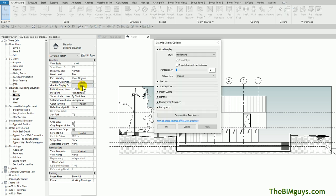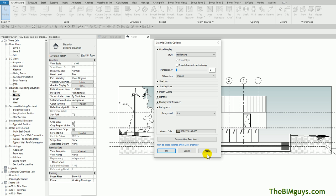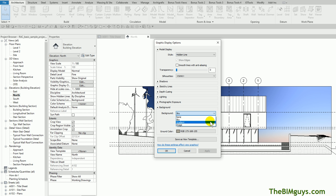As you go toward the bottom, you'll see it says Background. You can drop this down and say Gradient. If you hit Sky and I hit Apply, you'll see how it changes the graphic. And I'll go down and set it back to Gradient, and you can change the colors as needed.